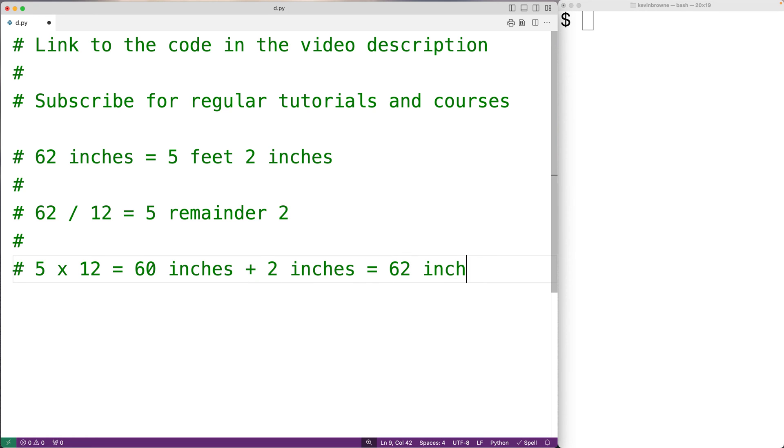So that's how the math works. Now, Python has a function called divmod, which is going to return the quotient and the remainder of a division operation. So we'll use that.